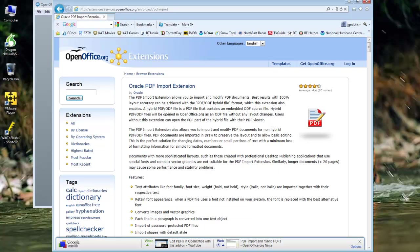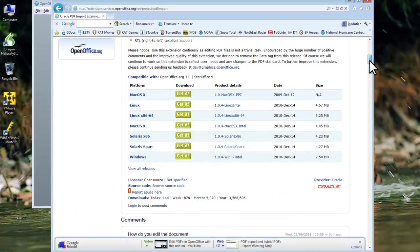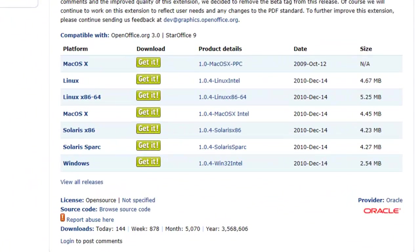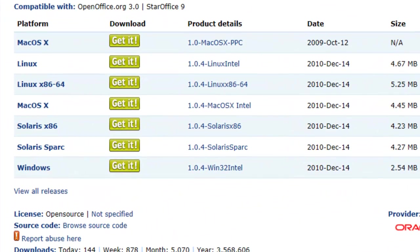Click the link for the import extension. Read more about the import extension if you wish. Then scroll down to the Download section.